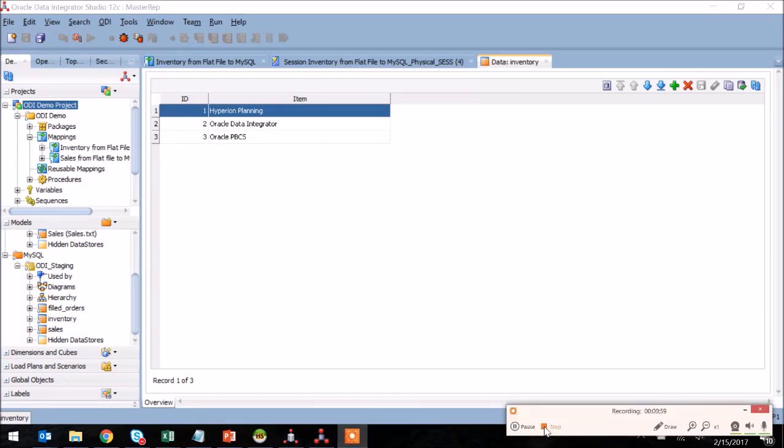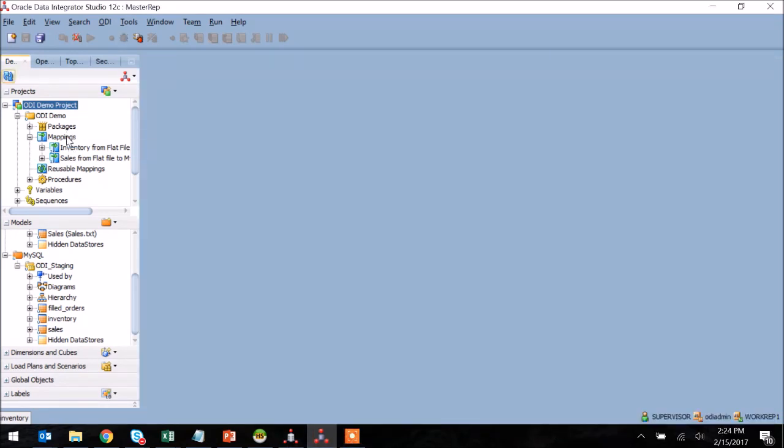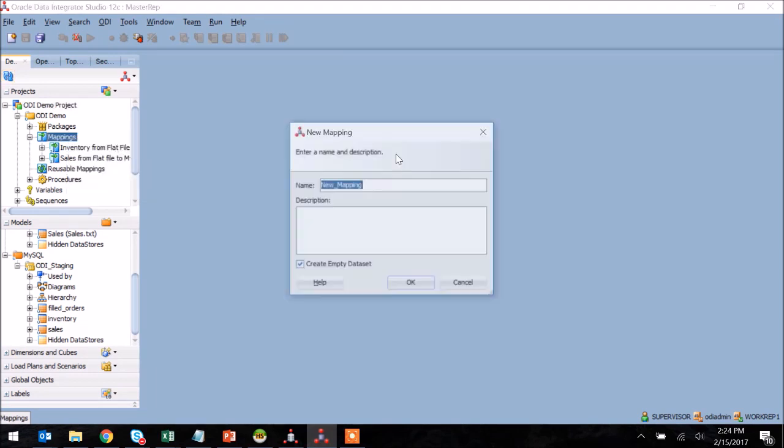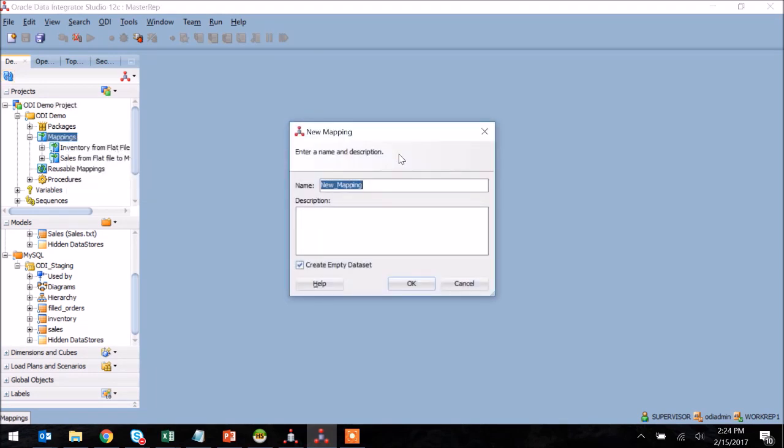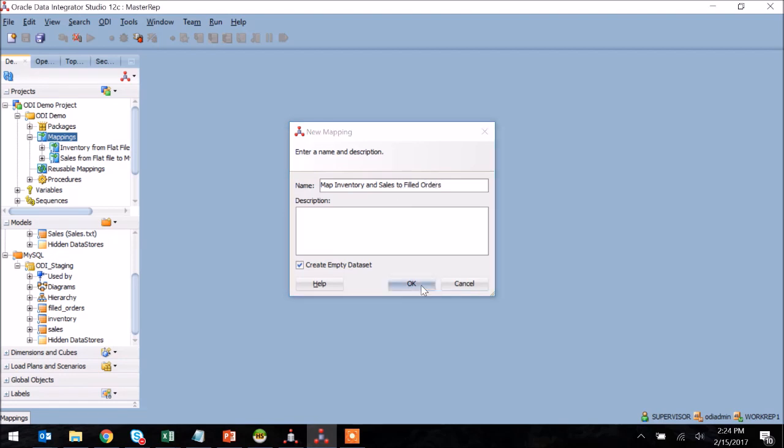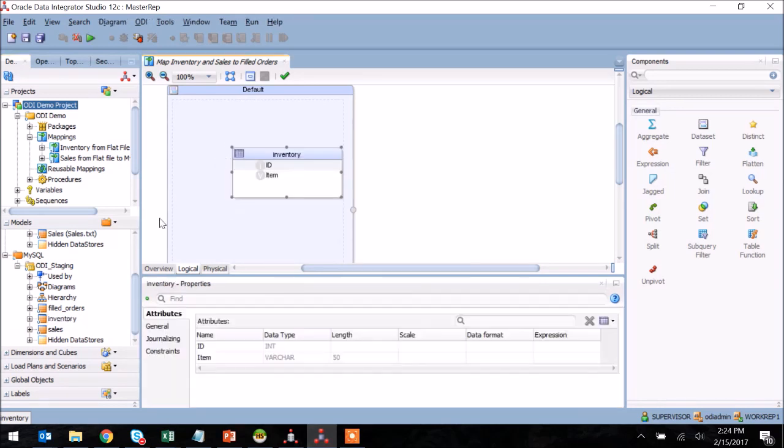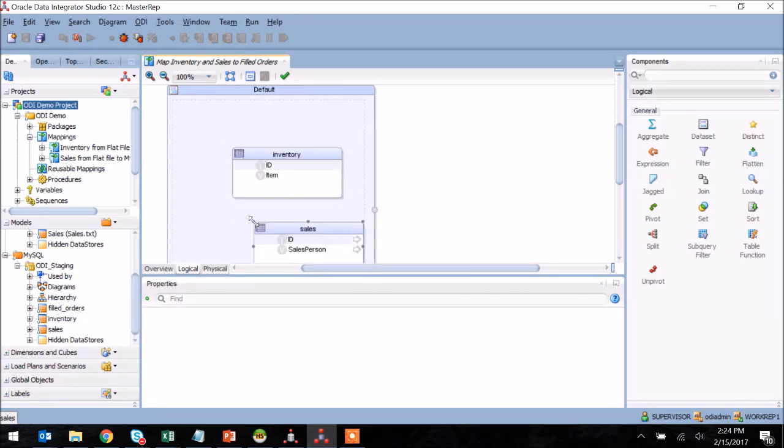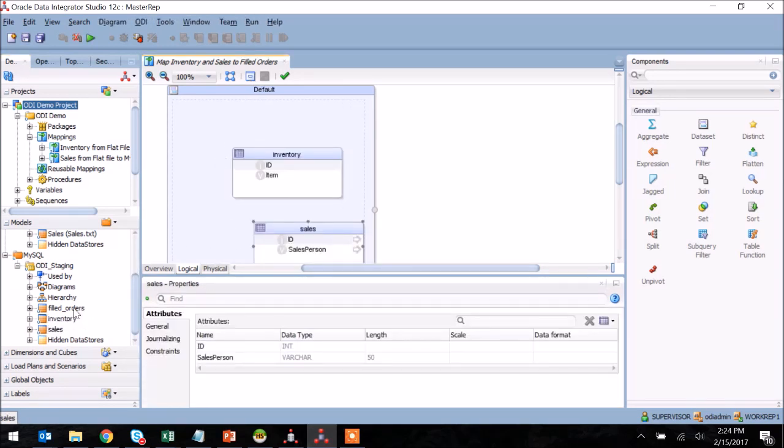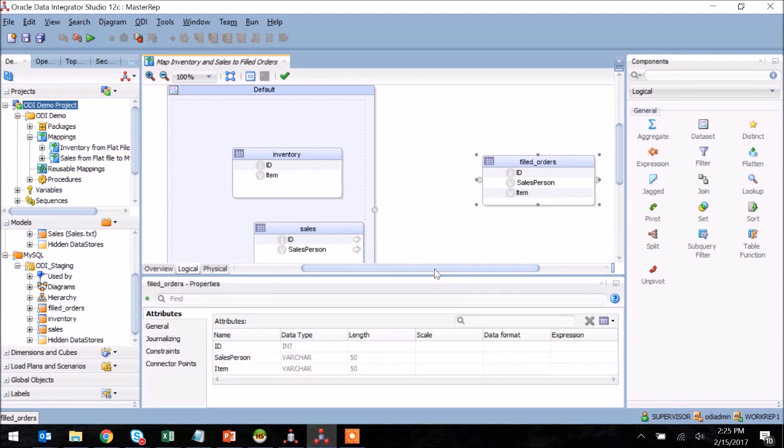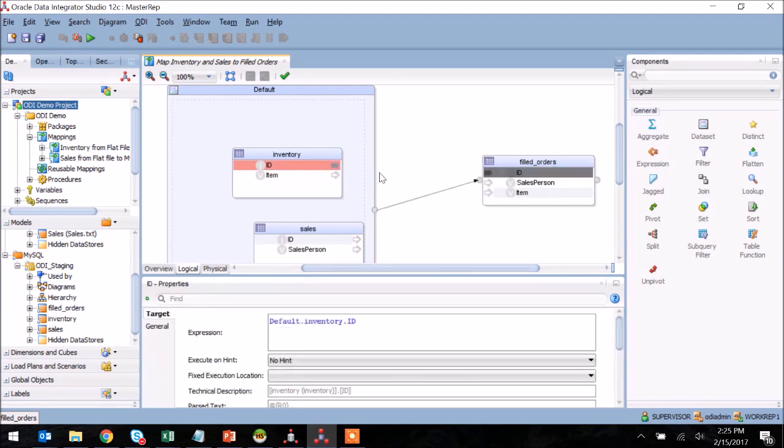At this point, I have my data staged into the tables that I was looking for, so I'm now ready to create a new mapping that will combine the data sets in those two tables and drop them into a third staging table. Once again, creating a new mapping, giving it a unique name, and here I'm going to select my two staging tables as source and then I'll select a filled orders table as our destination.